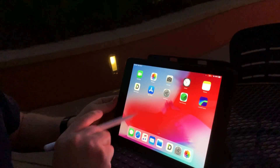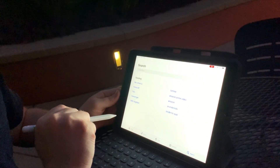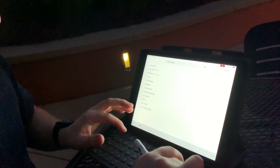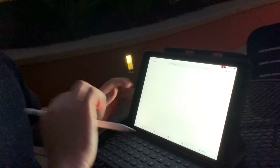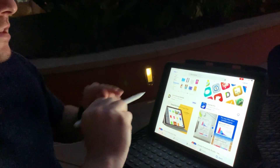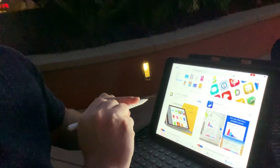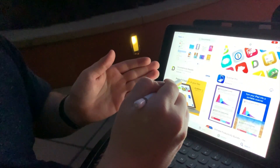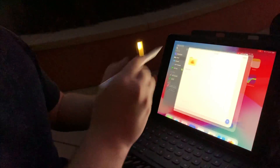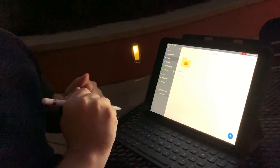Now go to the App Store and download an app called Documents. When you type in 'Documents' you're going to see Documents by Readdle — download that. Once you download it, go into the app.